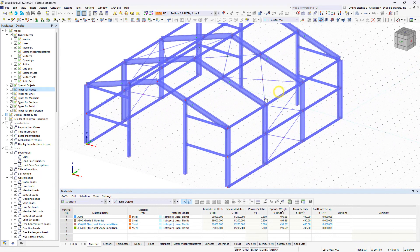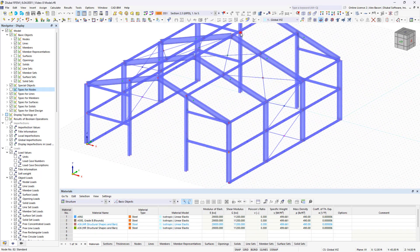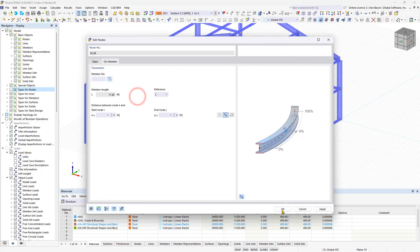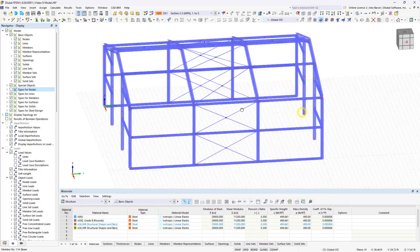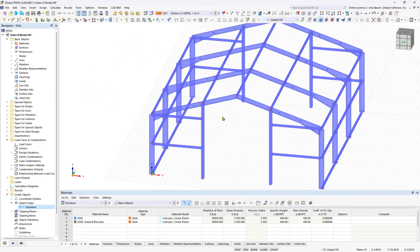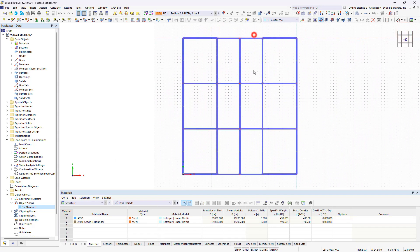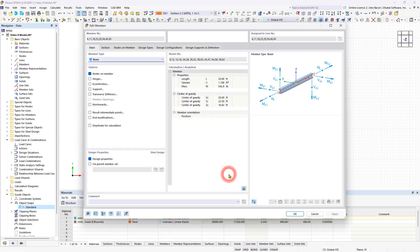We also need to make sure to change the copied nodes to On Member nodes as well. Remove the tapers from the outer beams as they rest on the gable columns. While holding down the control key, select the four members and double-click to open the Edit Member dialog box. In the section area, define a uniform distribution type and select a suitable section from the section library, such as the standardized W14 by 38.